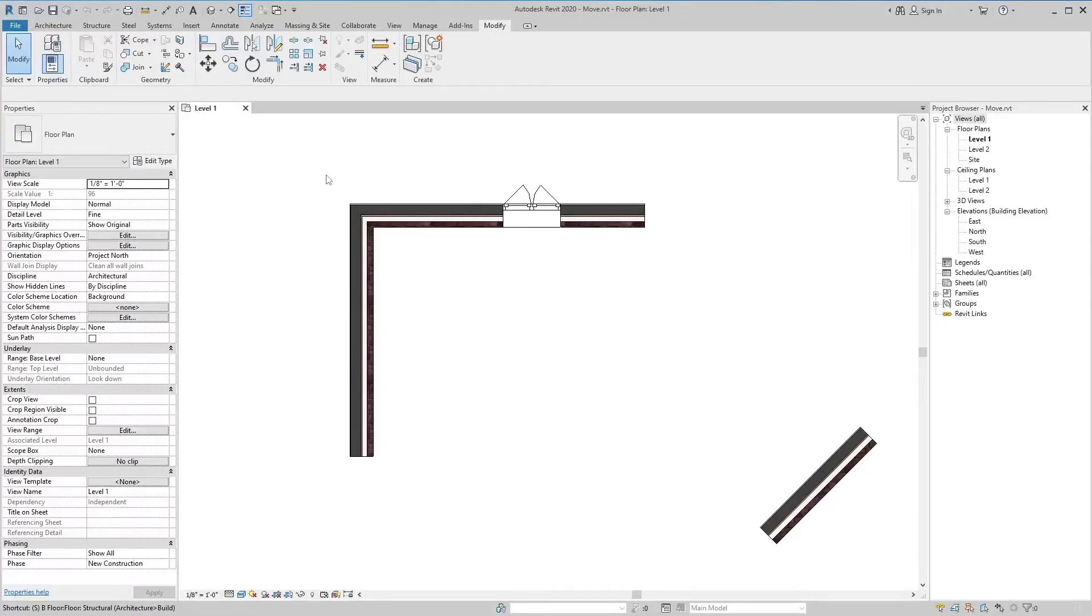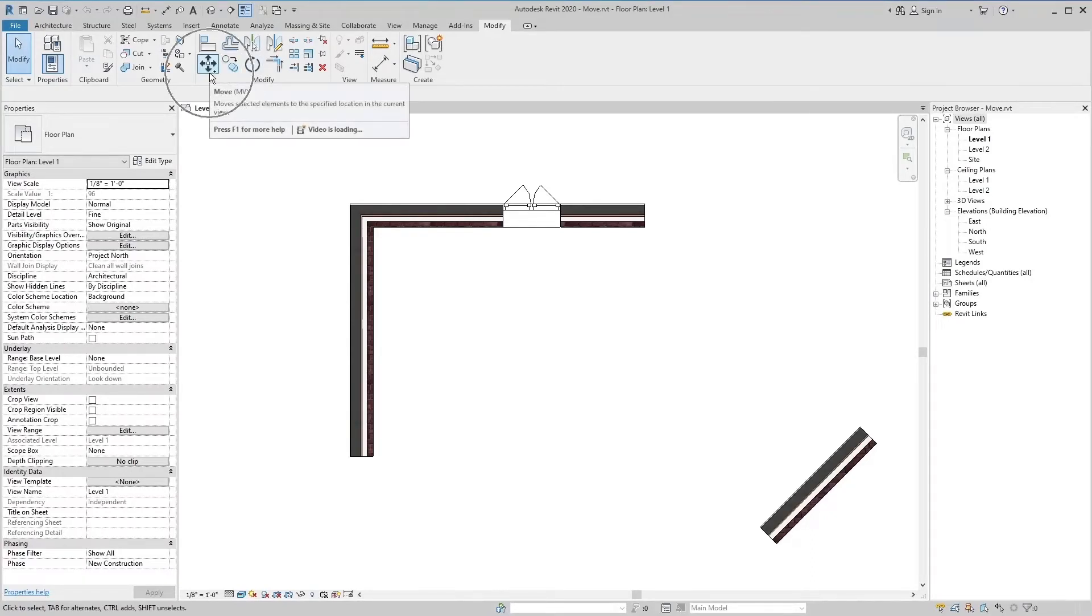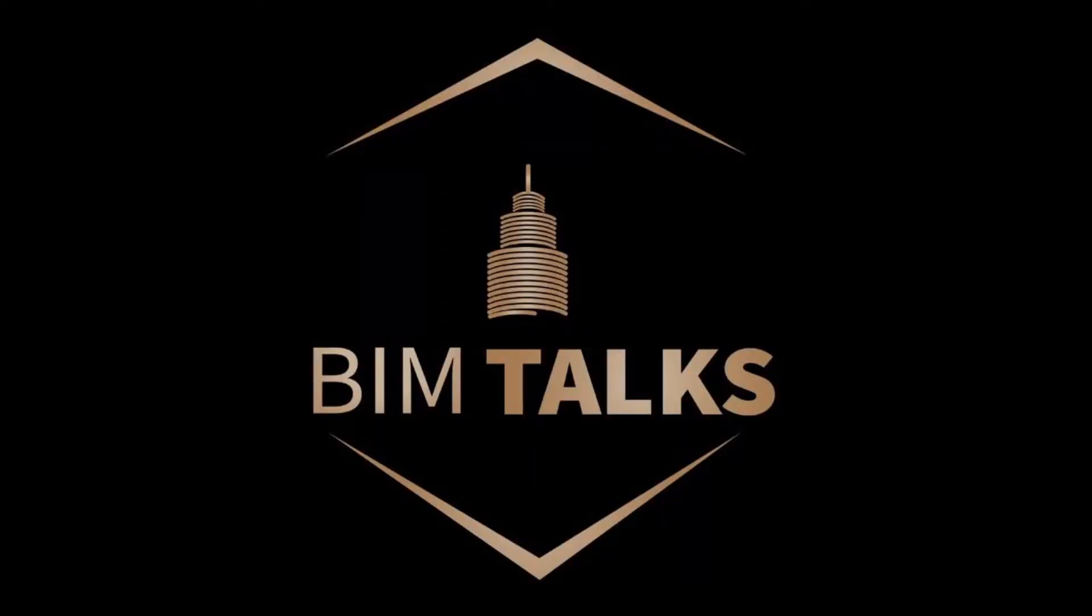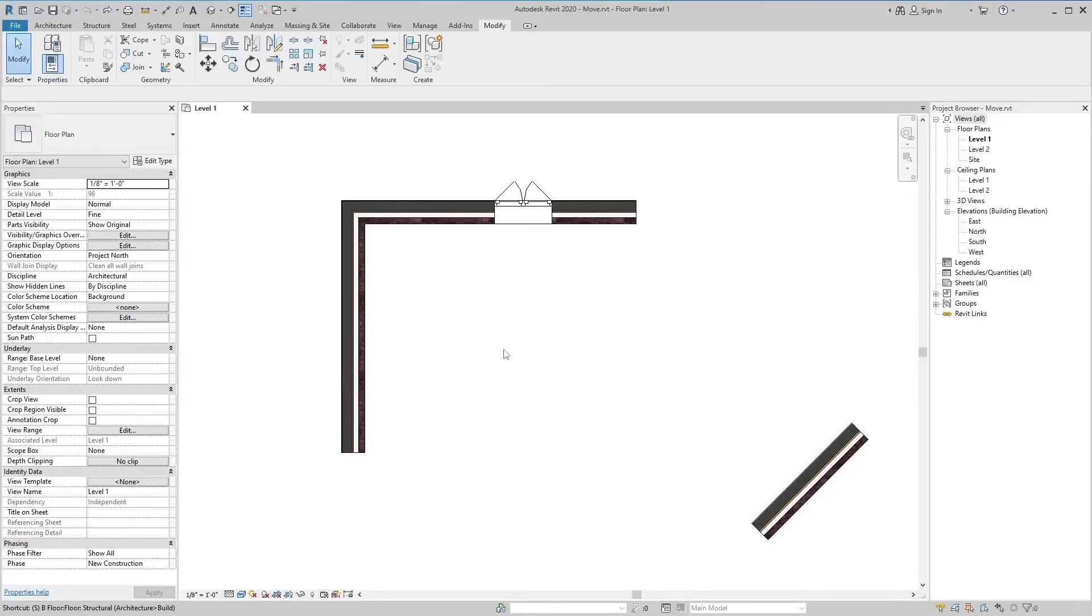Today we will discuss the Move tool in Revit. First of all, I welcome all my friends to my educational channel. Subscribe to my channel and press the bell icon for latest videos. The Move tool is used to move selected elements to a new location in the drawing area.